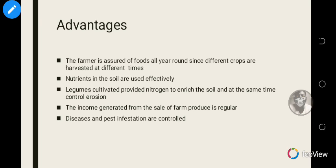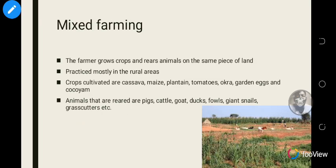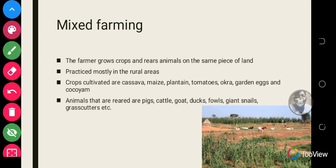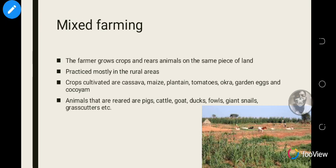Mixed cropping hardly has any significant disadvantages. Now, mixed farming is also a type of farming system where the farmer grows crops and raises animals on the same piece of land. It is practiced mostly in rural areas. Crops cultivated include cassava, maize, plantains, tomatoes, okra, and garden eggs, while animals raised include pigs, cattle, goats, ducks, fowl, giant snails, and grass cutters.